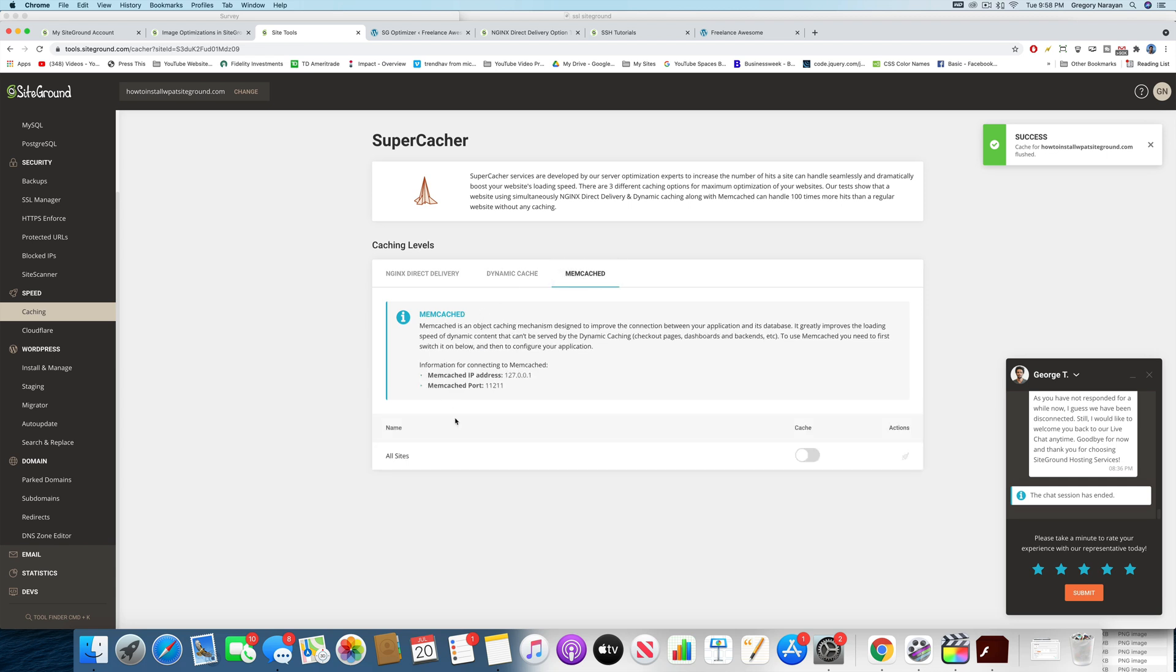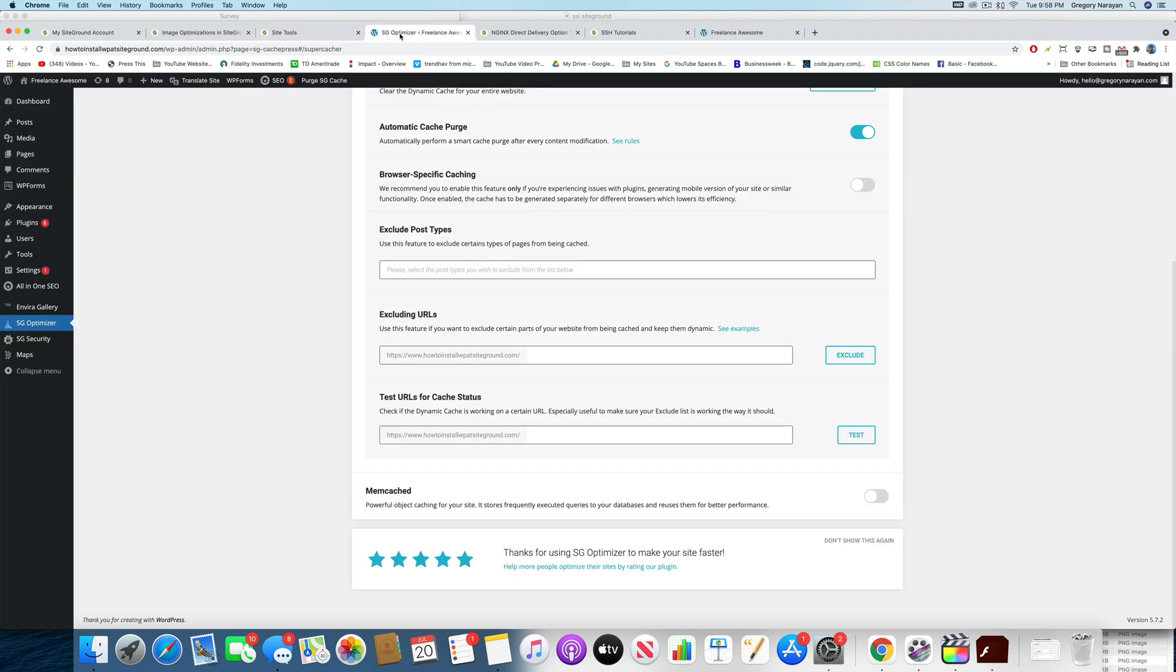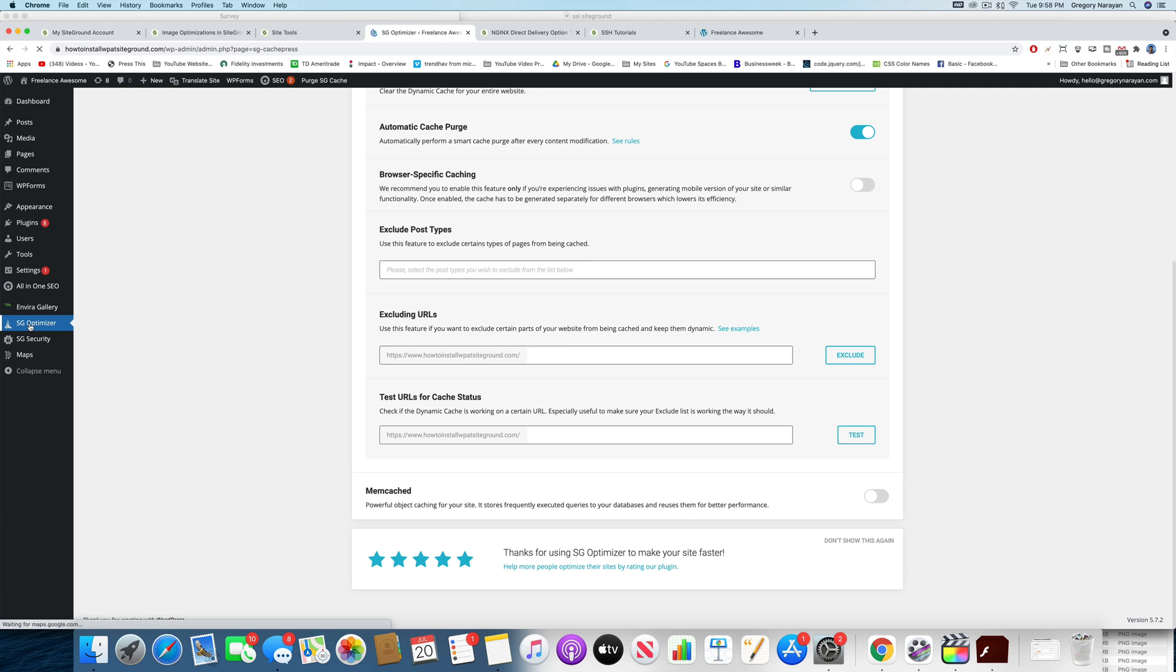And Memcached, we're going to activate from the WordPress end in a moment. So we need to go to our WordPress site, and once you're in the dashboard, you need to click on SG Optimizer.